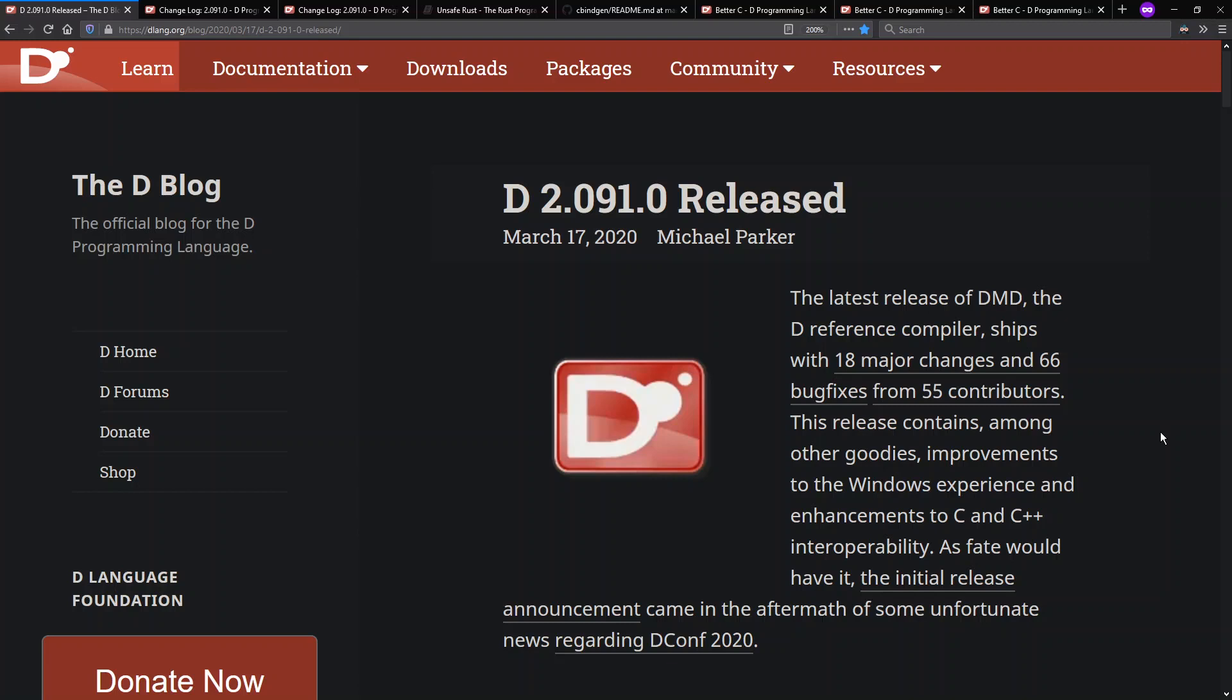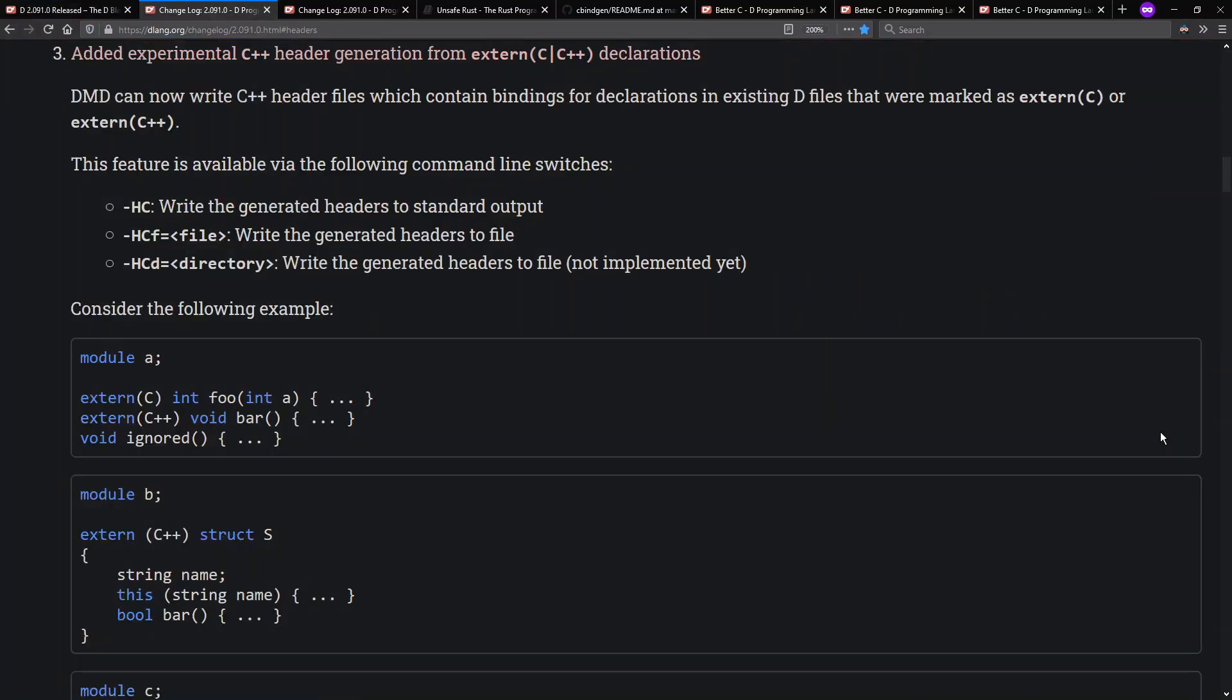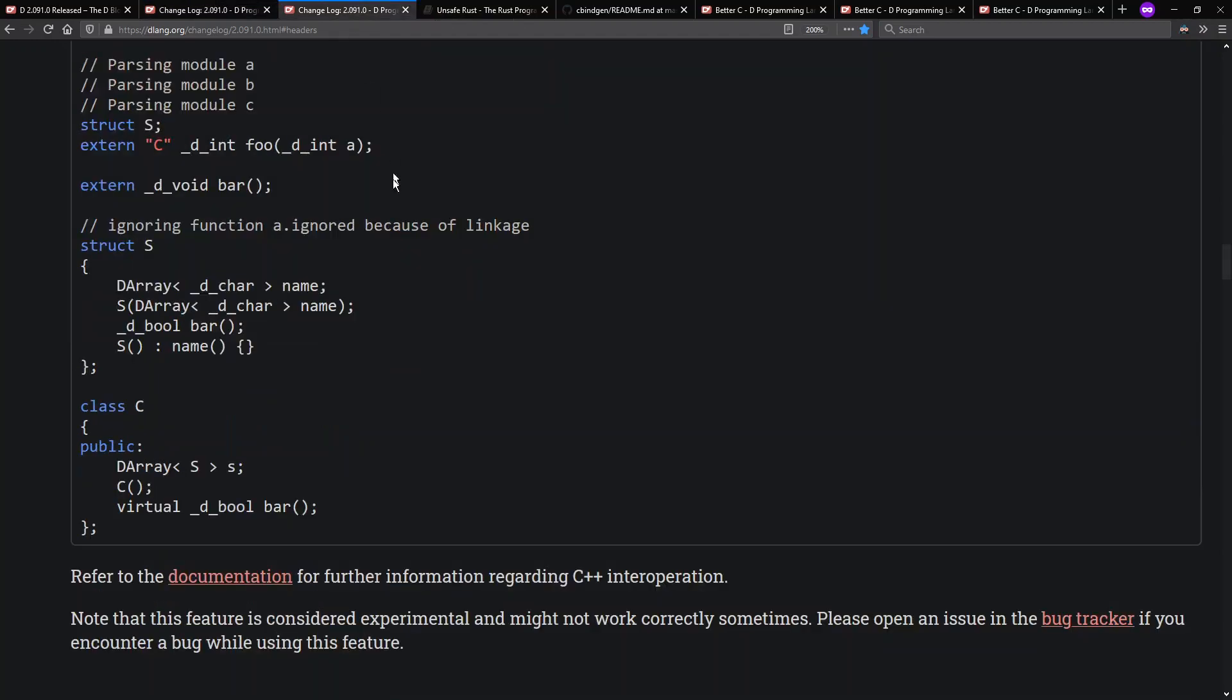It's also motivated by the D 2.091 release that came out in March, which included, among other things, experimental support for C++ header generation from your extern C and C++ declarations. For example, if you have modules that look like this, D now can generate header files that include these C++ declarations.